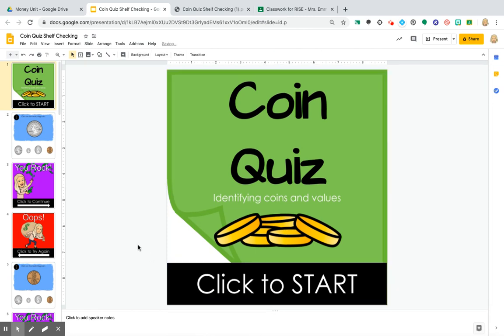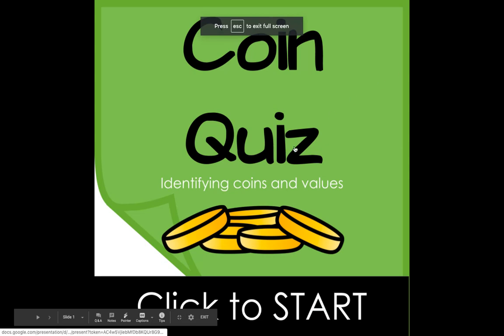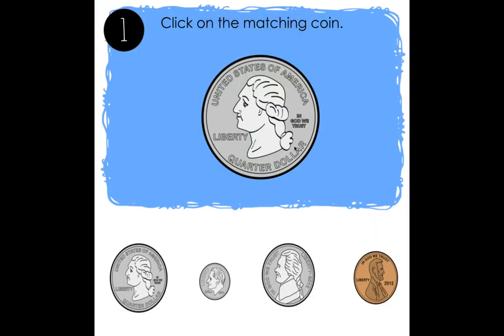Now when my students click on the screen — and in present mode it works the same way — if they click on it, it's going to take them to the next slide.